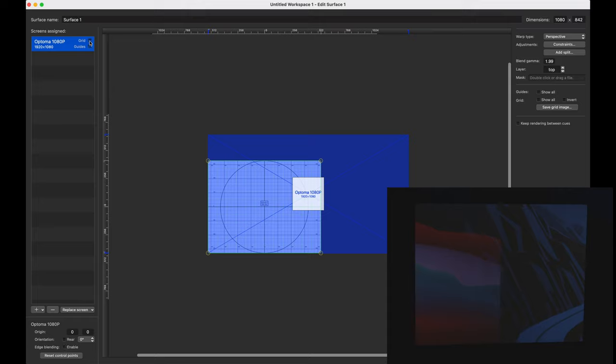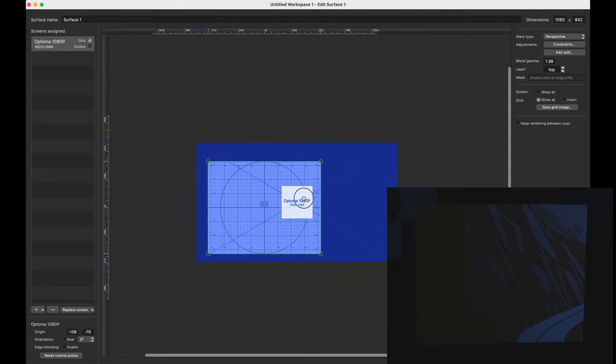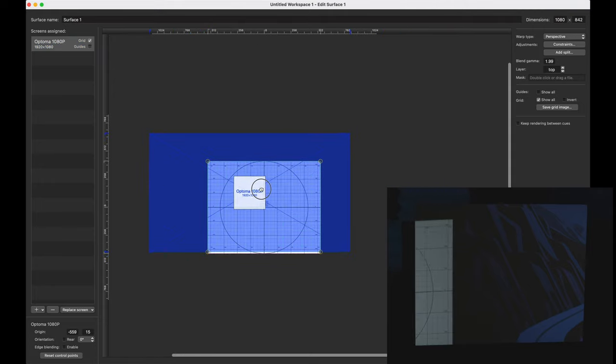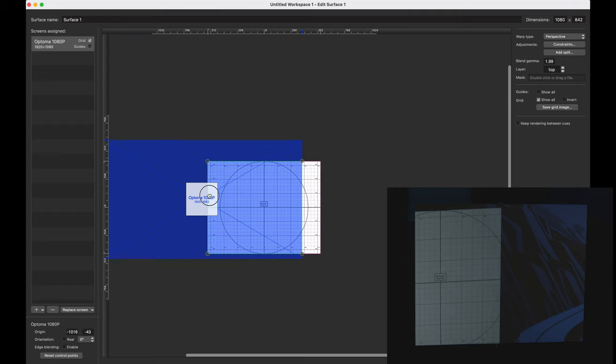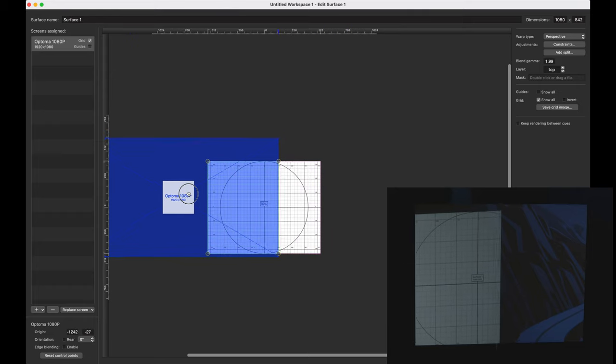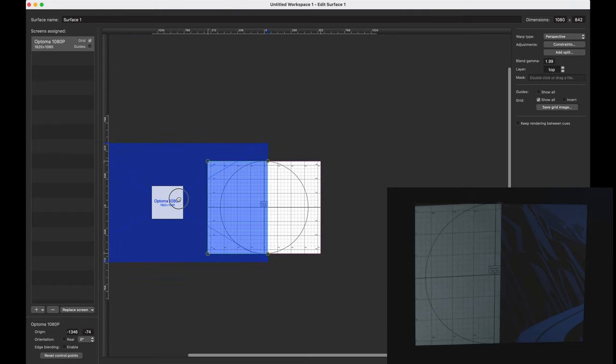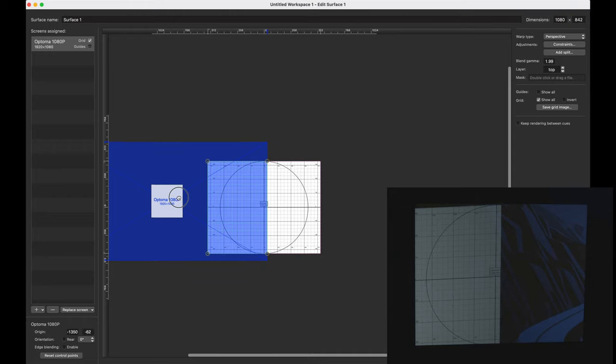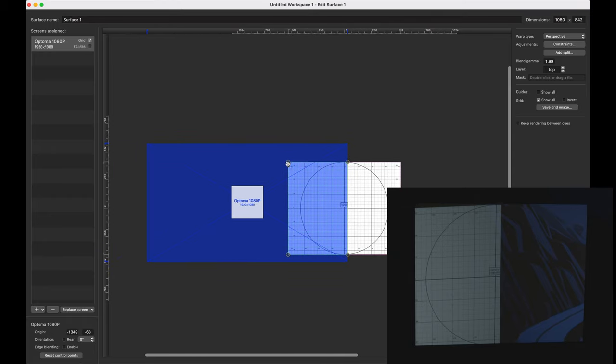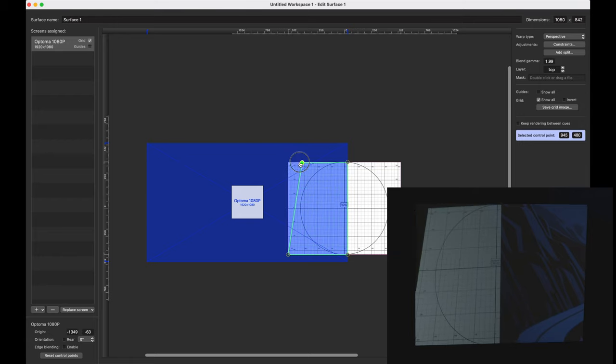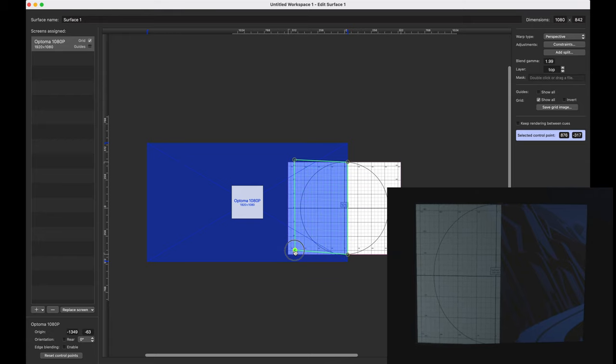And I'm going to click on grid to bring up our mapping grid. And then I'm just going to grab in the center of here and I'm going to move this just to get a little closer to where it needs to be. And that's looking good right about there. And now we're going to start pinning the corners. So I'm going to take the upper left hand corner and we're going to pin that to the upper left hand corner. Same thing with the bottom left hand corner right there.